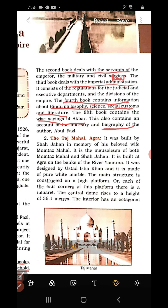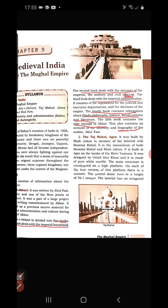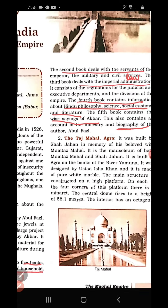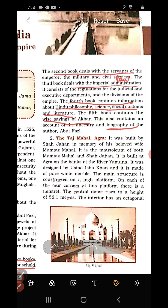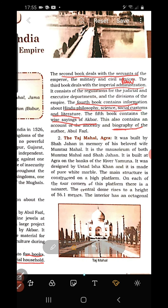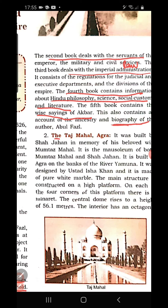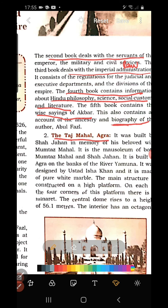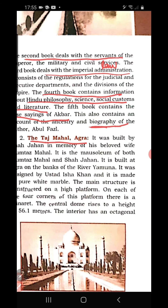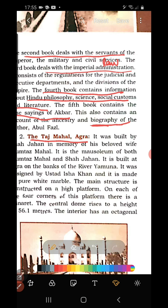Ain-i-Akbari is considered a literary source because it is a written work. Next are archaeological sources — important monuments and buildings which are constructed. The three important archaeological sources are: Taj Mahal in Agra, Jama Masjid in Delhi, and Red Fort. Let us discuss the features of Taj Mahal first.